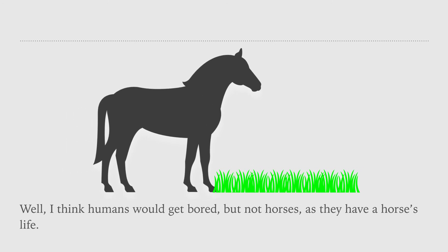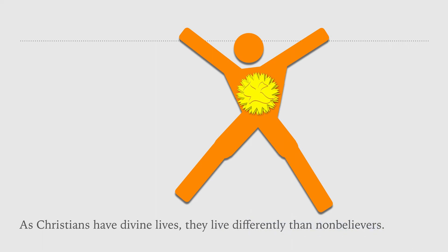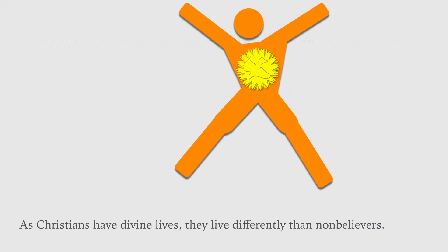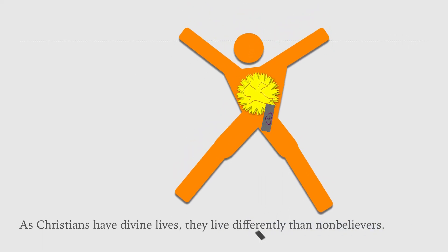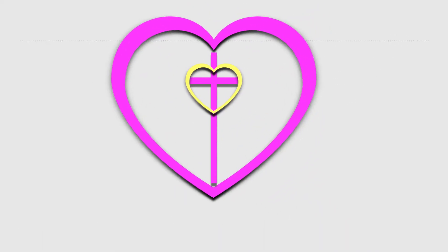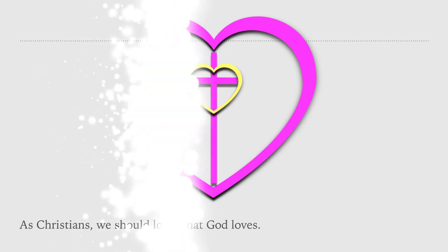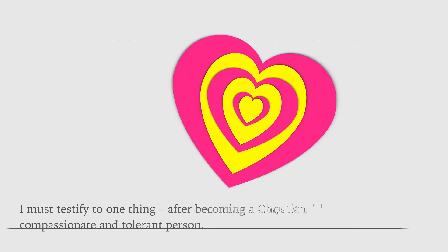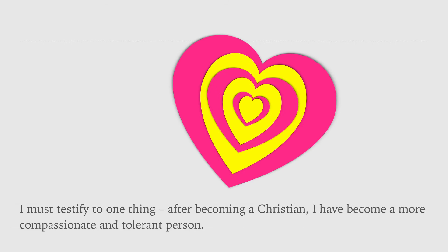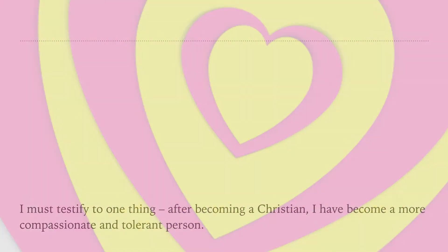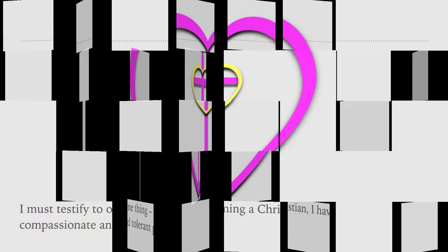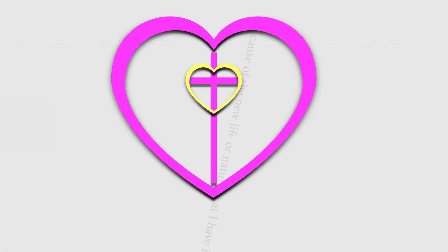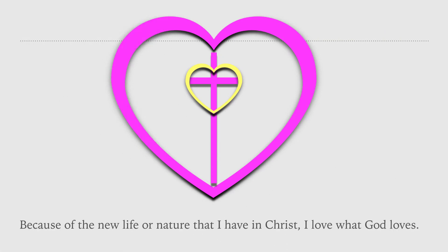As Christians have divine lives, they live differently than non-believers. As Christians, we should love what God loves. I must testify to one thing. After becoming a Christian, I have become a more compassionate and tolerant person. Because of the new life or nature that I have in Christ, I love what God loves.